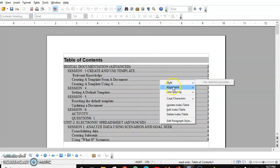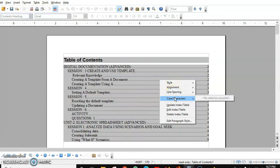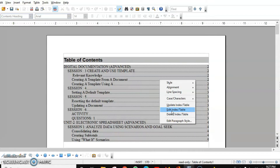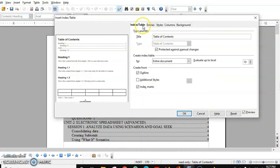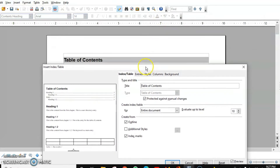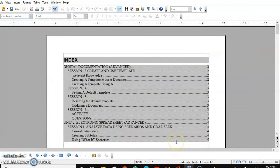Let's see the other options. Some are not enabled so we don't need to do them. If you want to delete the index, clicking that will delete it. But before that, let's look at Edit Index and Table. Under this we have five tabs. The first tab is Index and Table — here the title is 'Table of Content'. If you want to write something else, like 'Index' itself, you can do that and click OK. It will be changed.